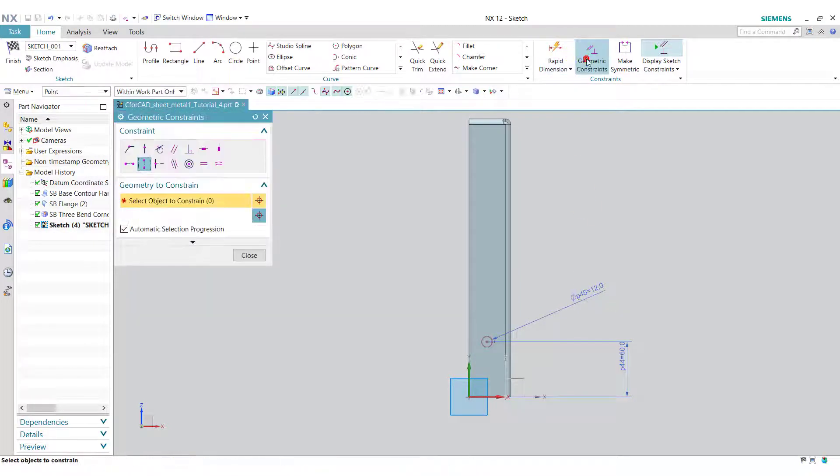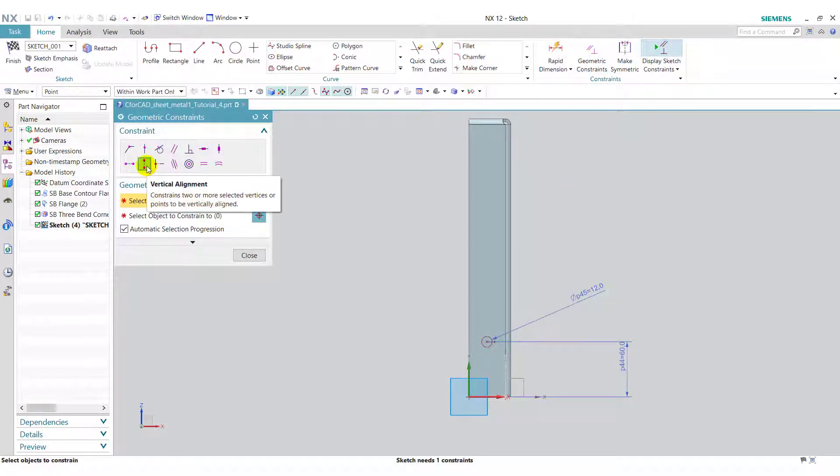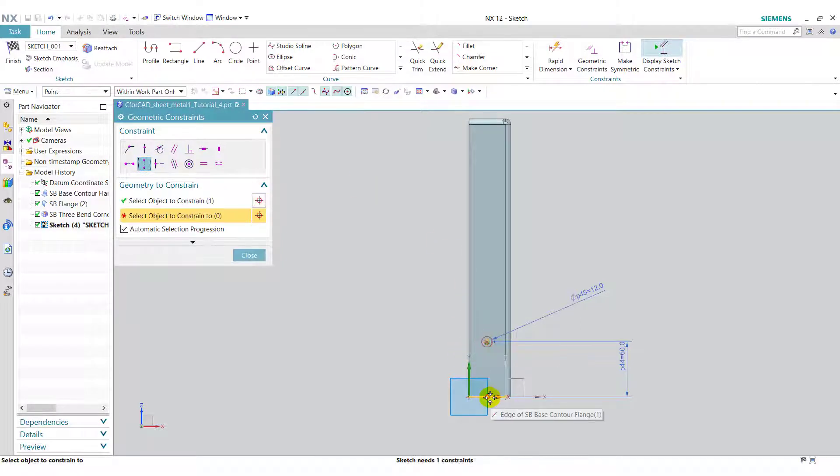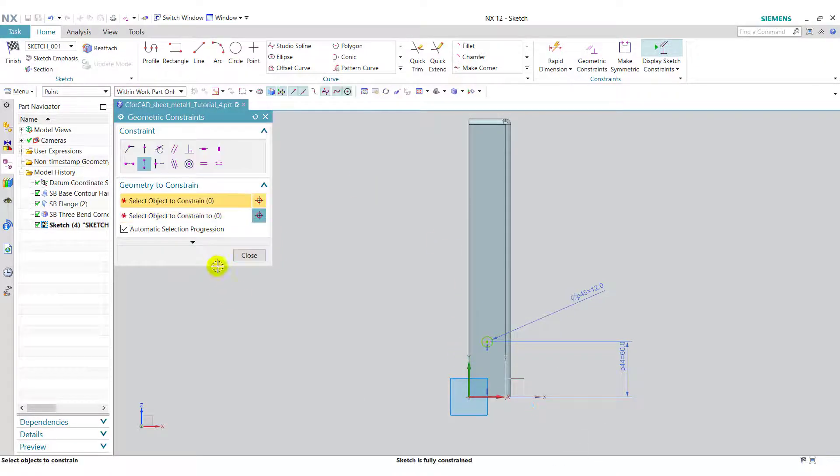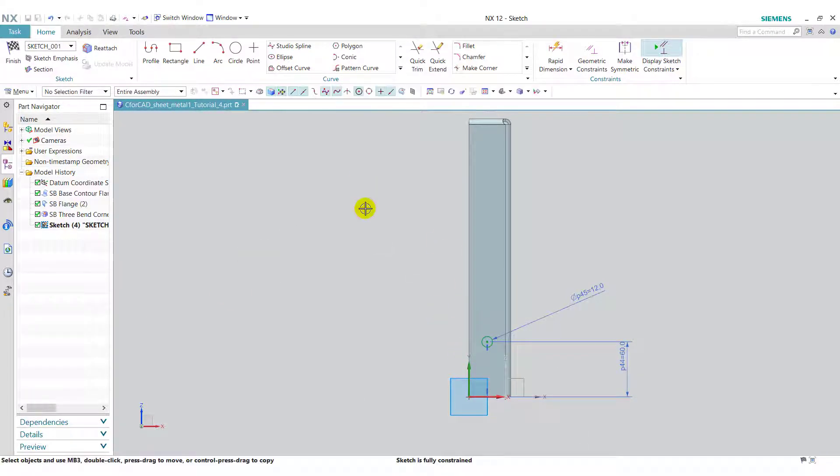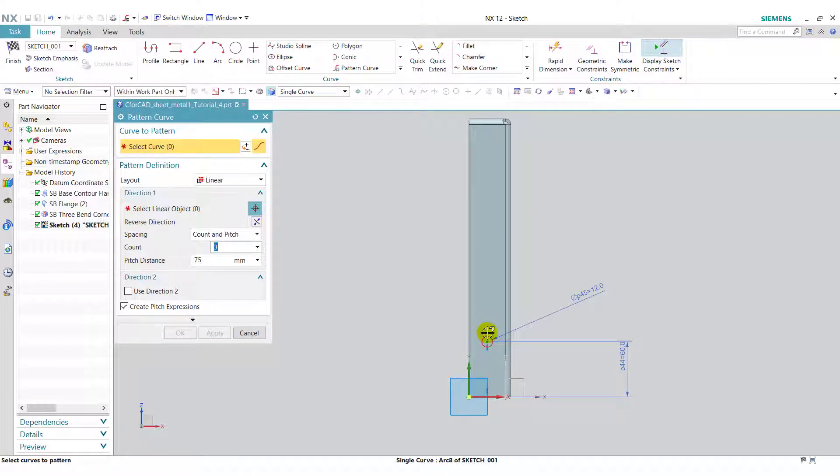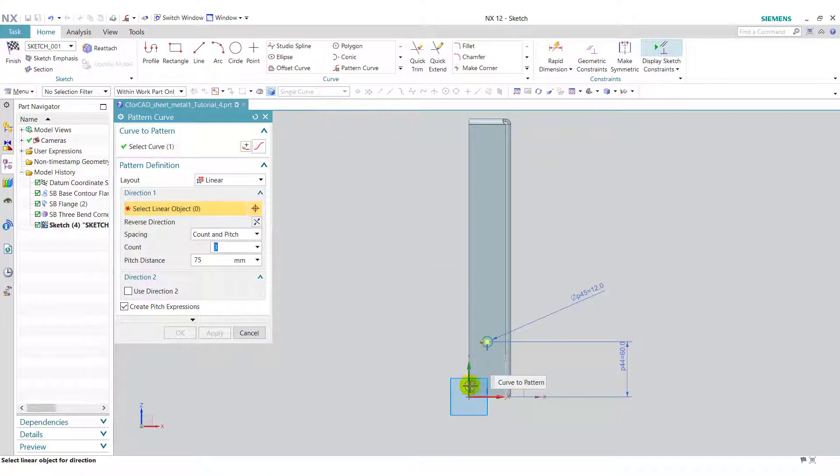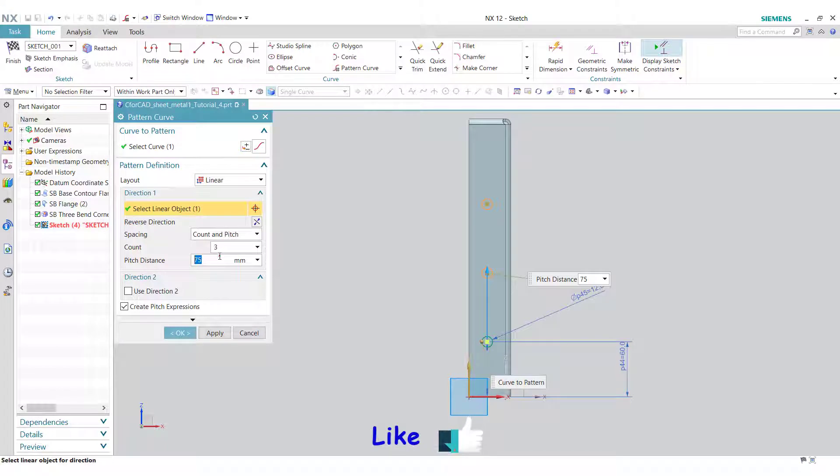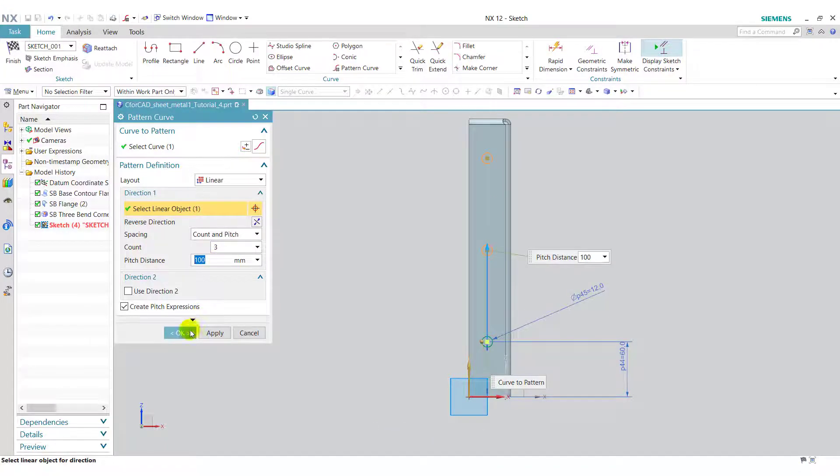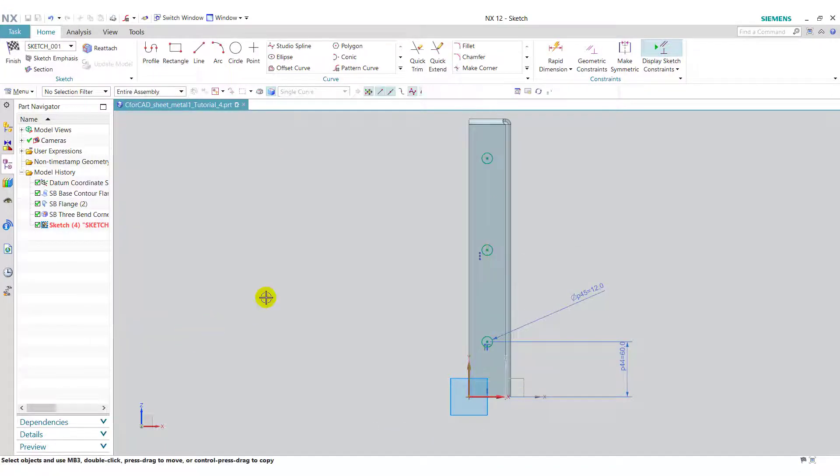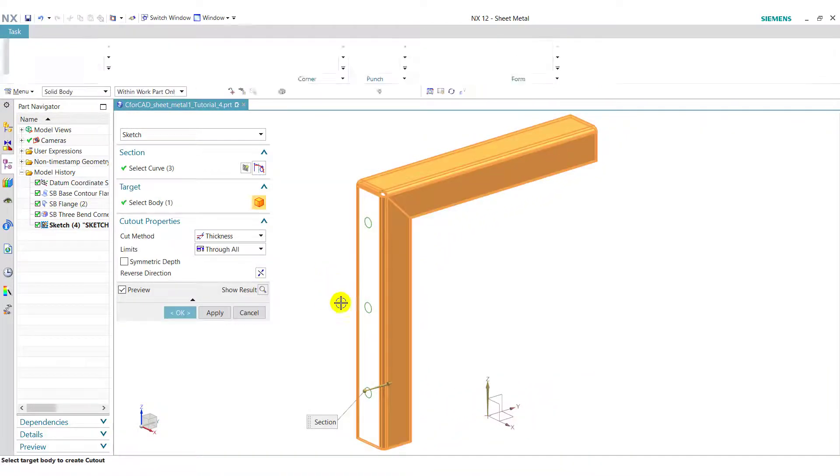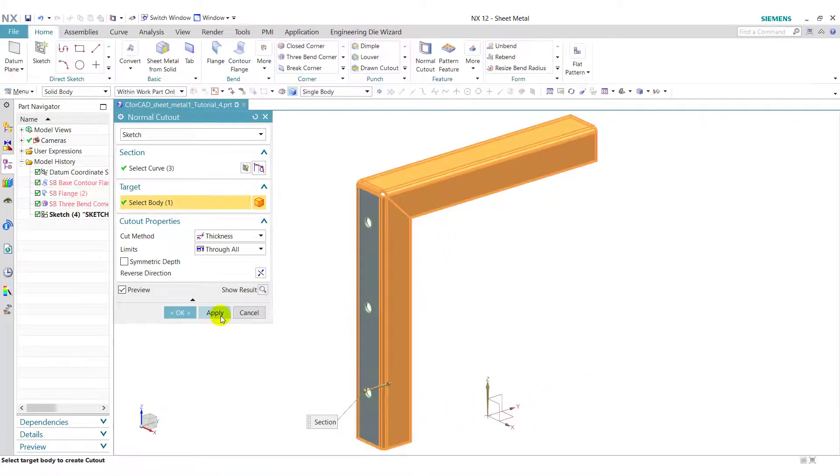Now go to geometric constraint. Select here vertical alignment. Select the center of circle and the midpoint. Now close this. Now select the pattern curve, select this circle, and select the y-axis as a linear object. Enter the count 3 and pitch distance 100. Click on ok and finish the sketch. Click on apply.